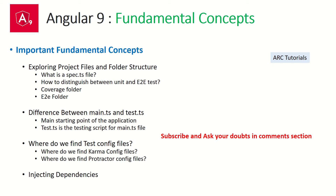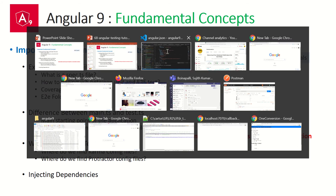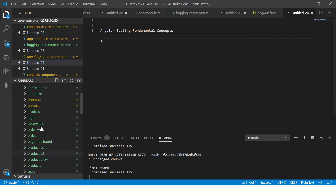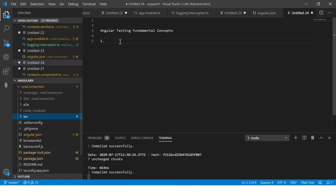Today's episode is less about code, more about understanding the code. So let's make some notes in order for you to learn and master the fundamentals. Angular testing fundamental concepts — the first thing you have to understand in your Angular application is there will be files which will end with spec.ts.